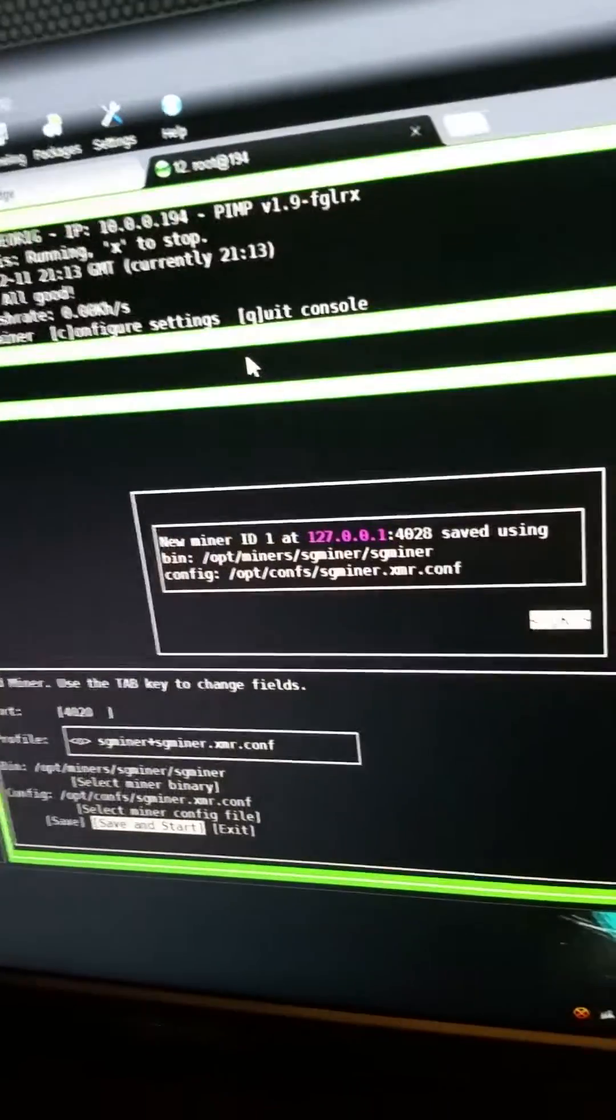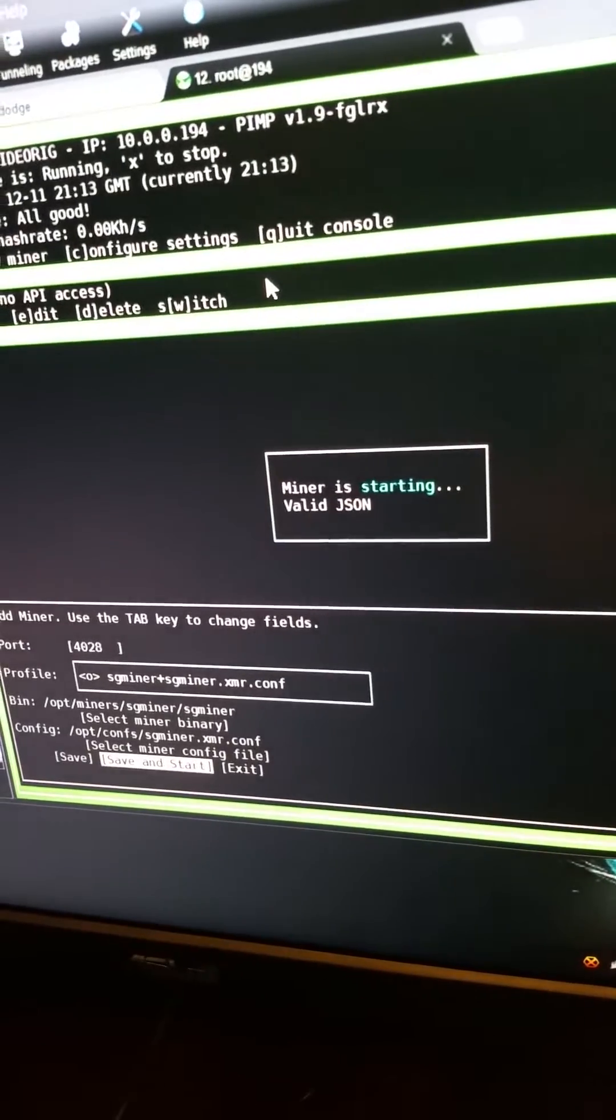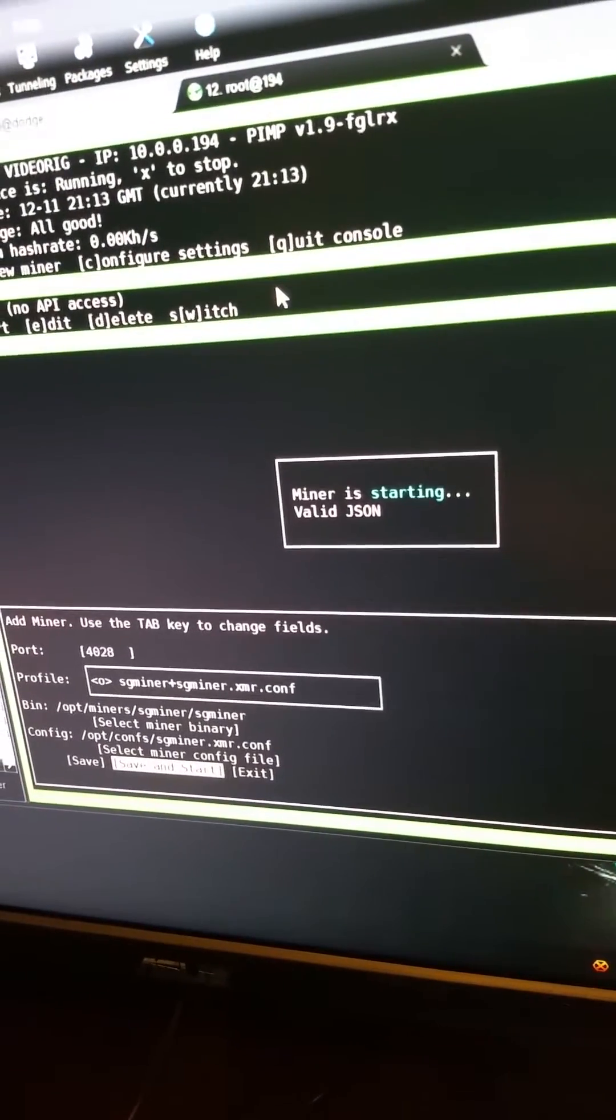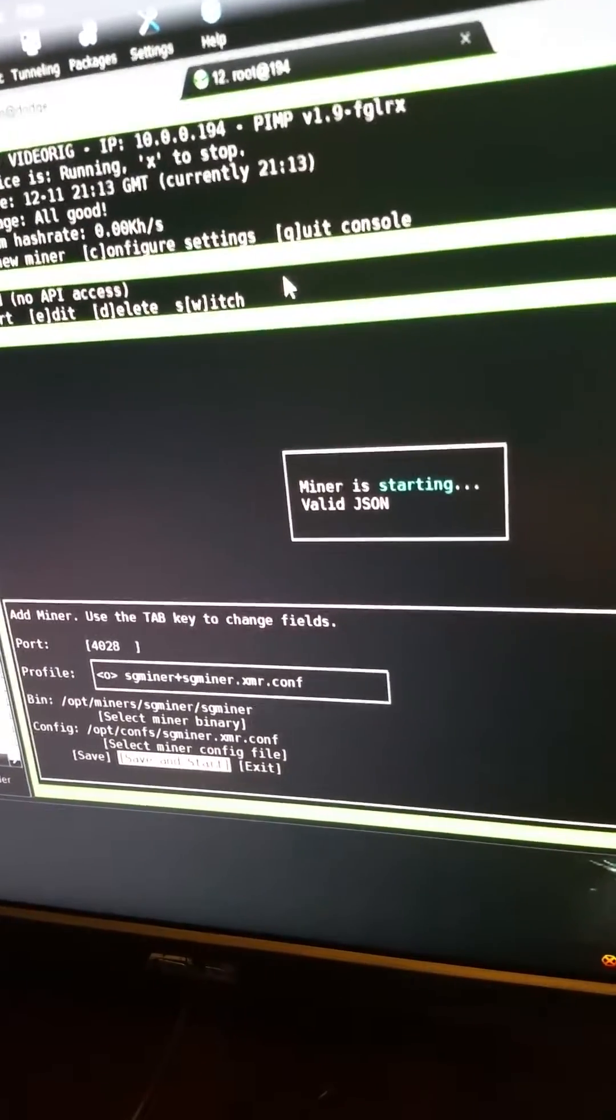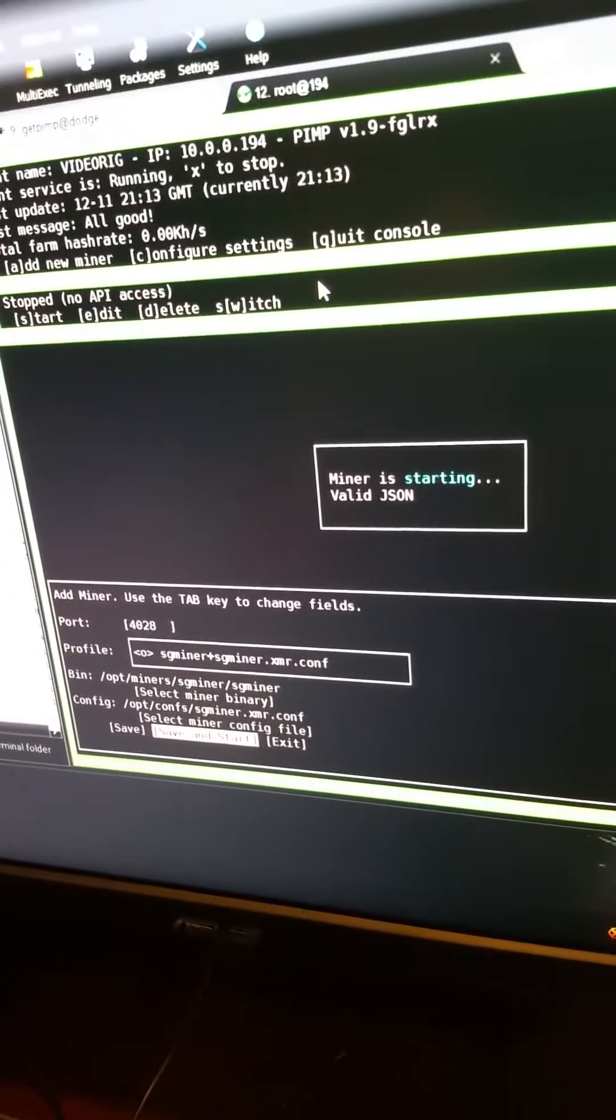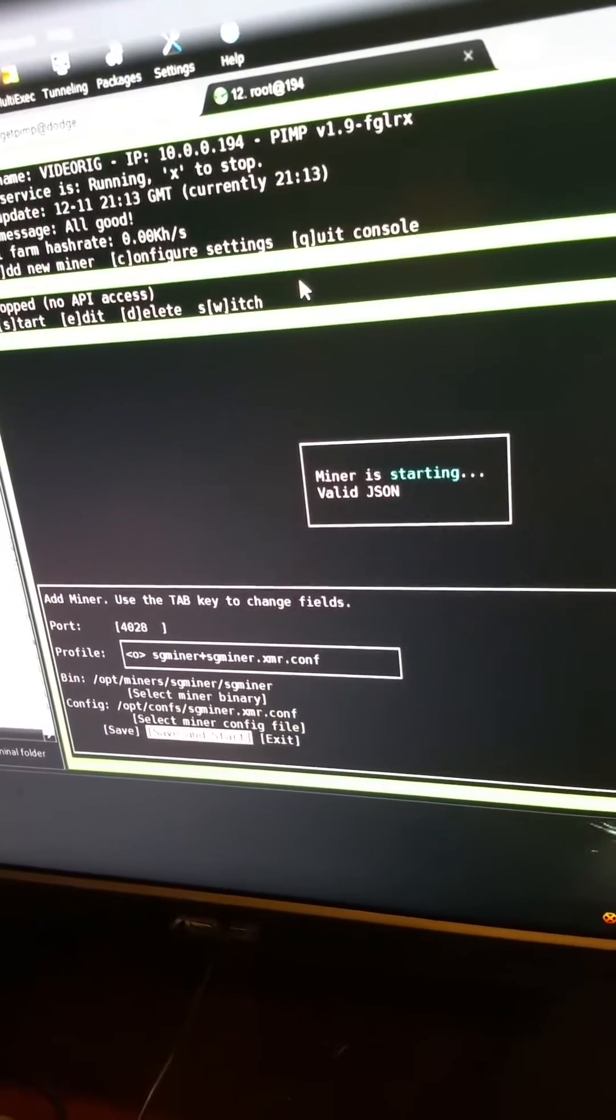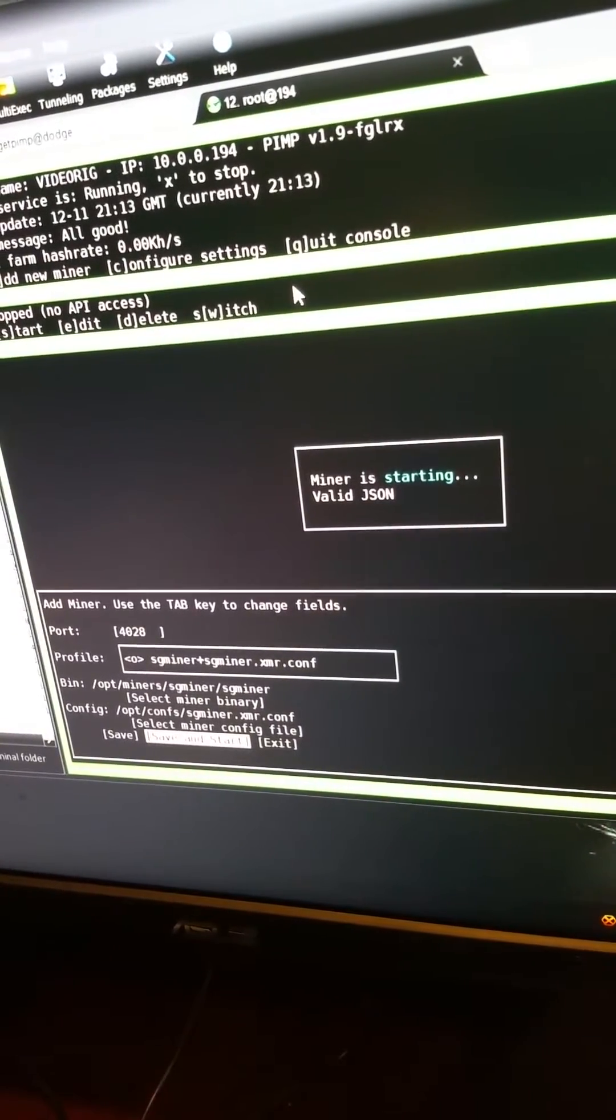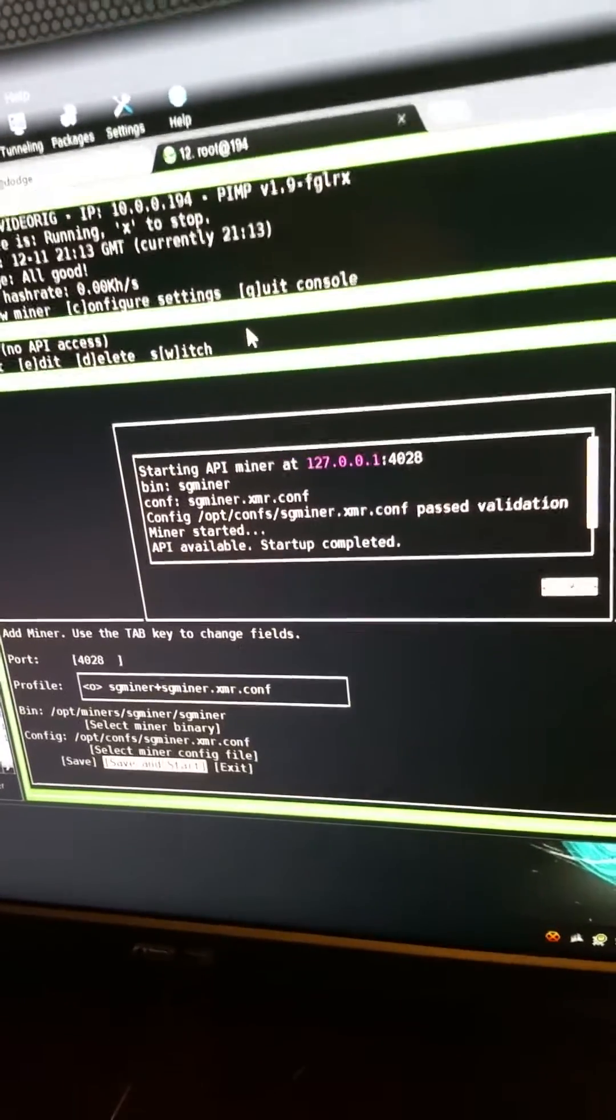It already checks to make sure that your config is valid JSON syntax, keep all those little silly mistakes out of there. Take a moment to start up, then it's going to tell you API available.